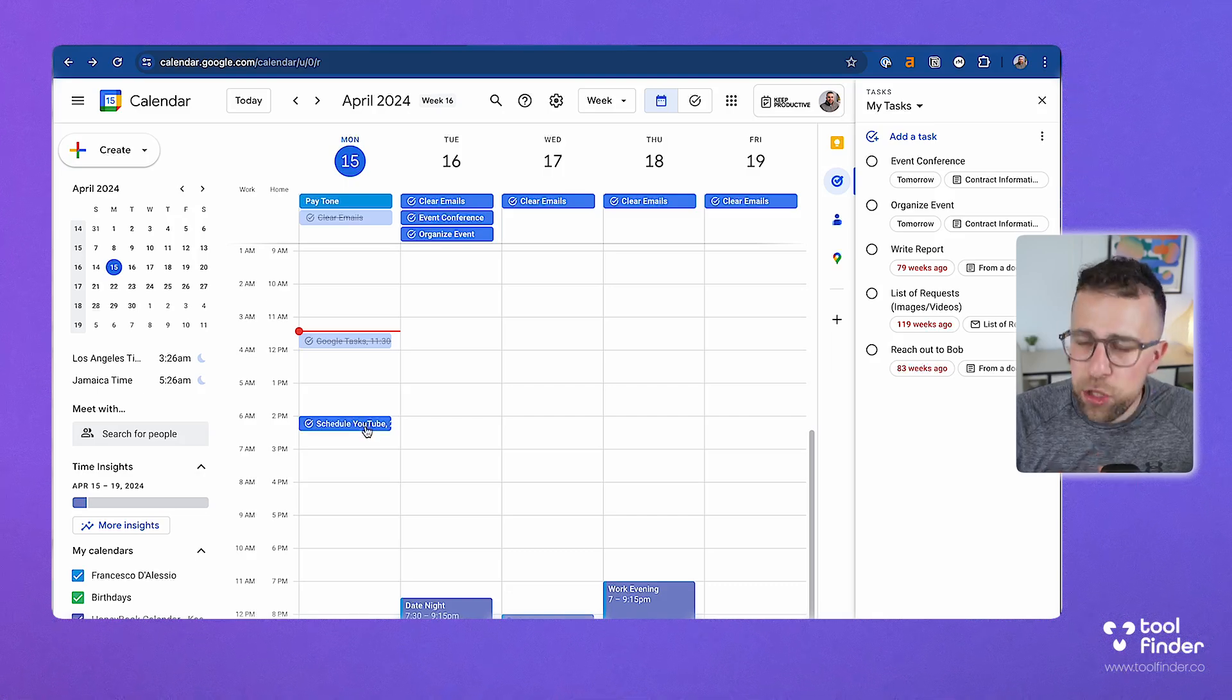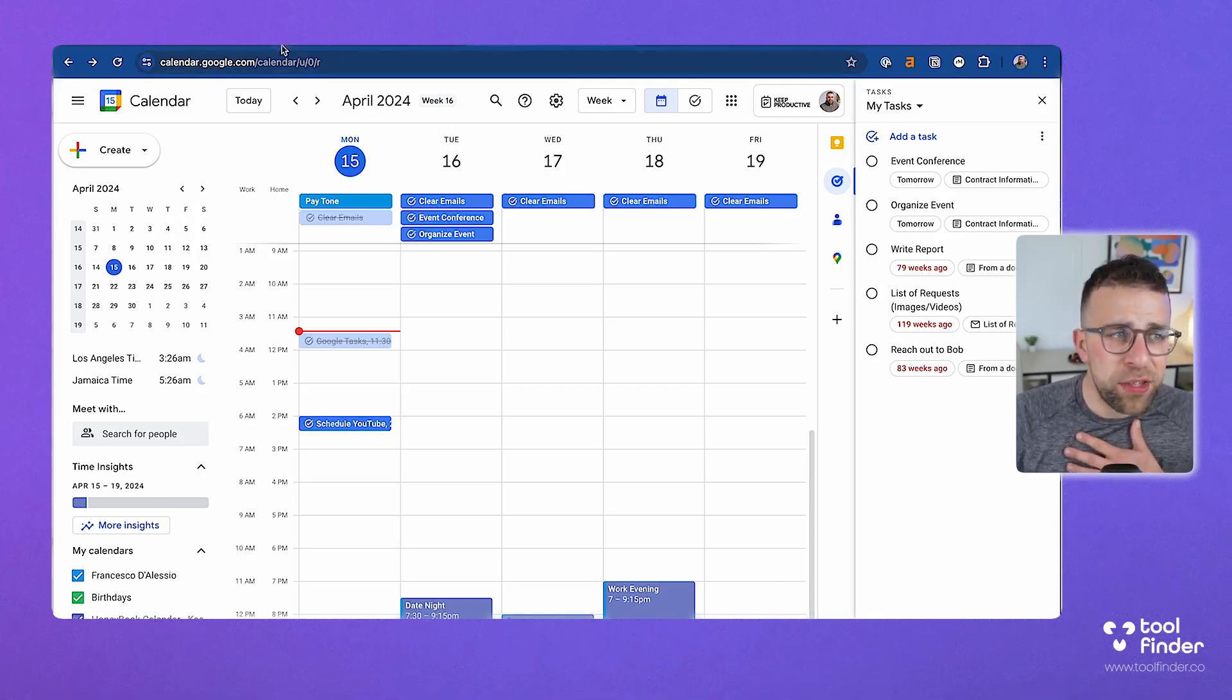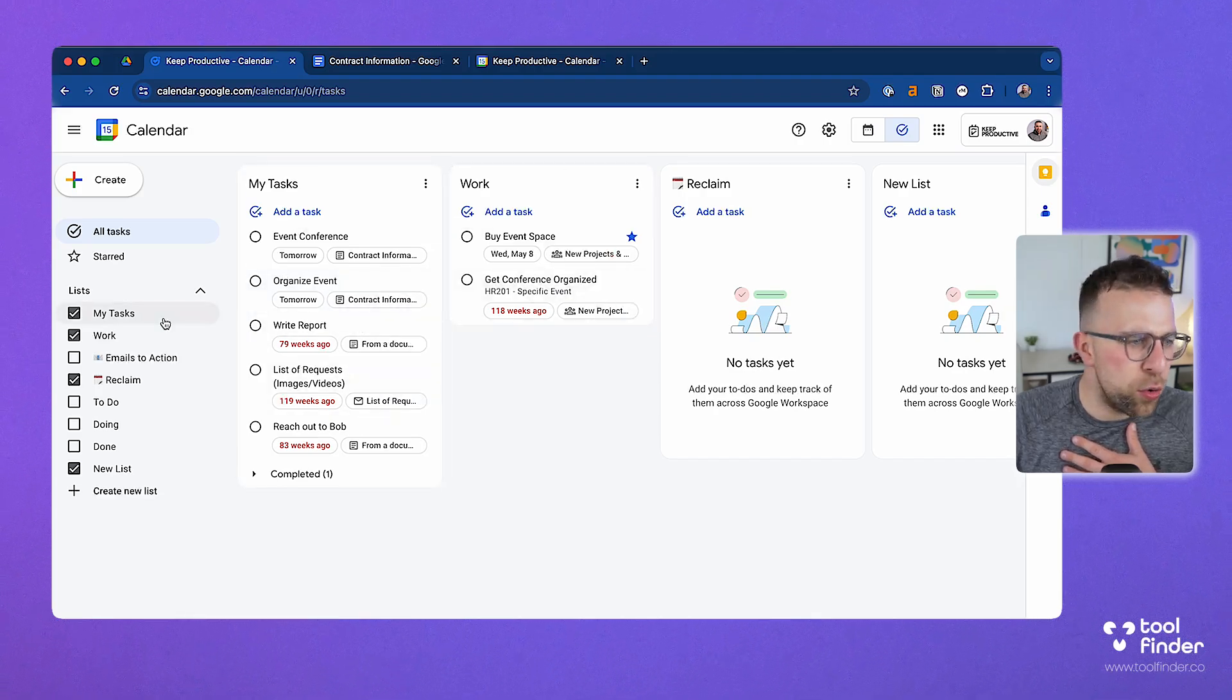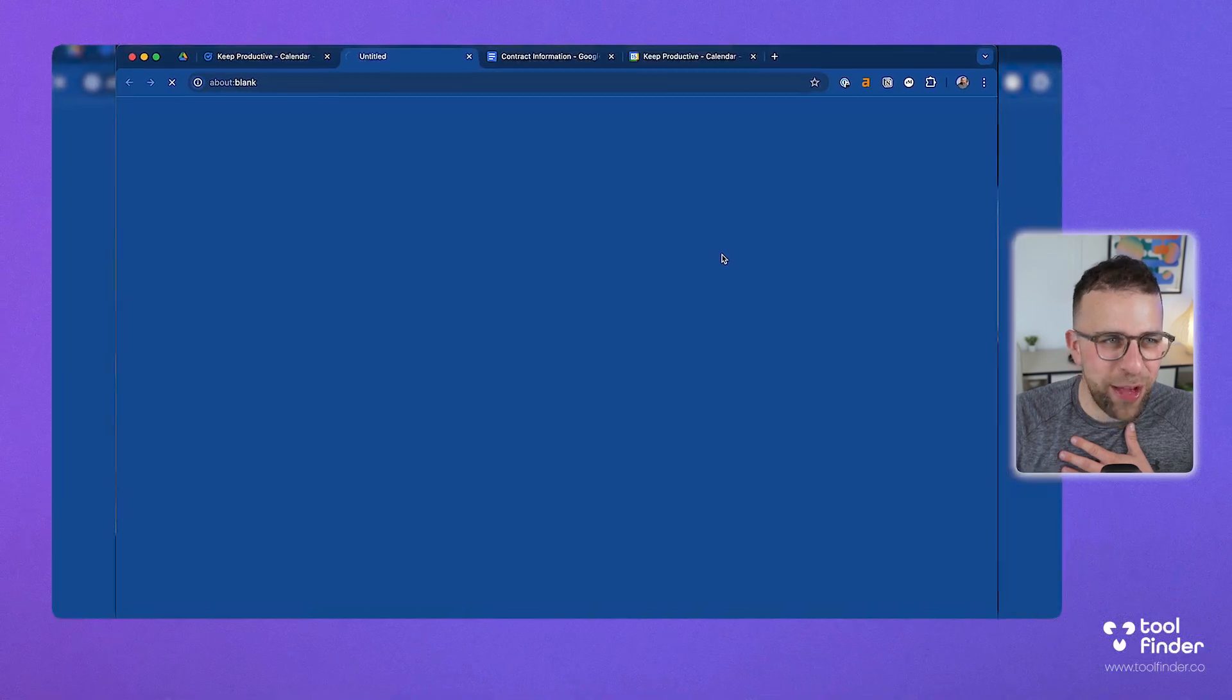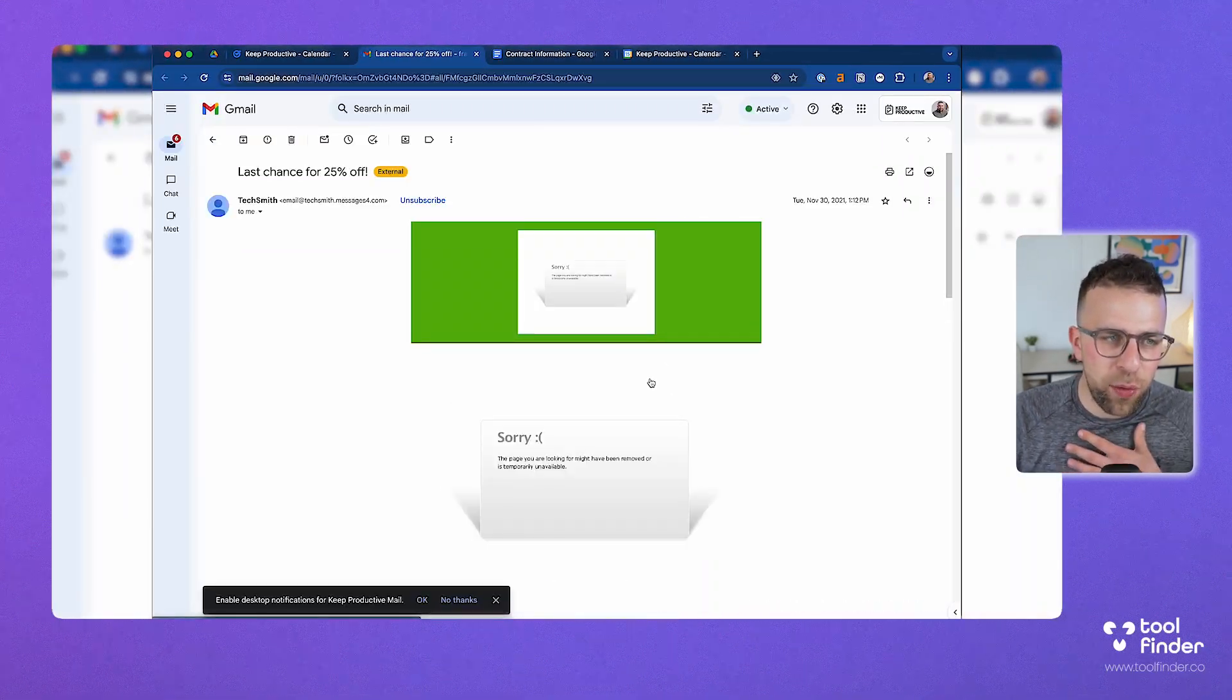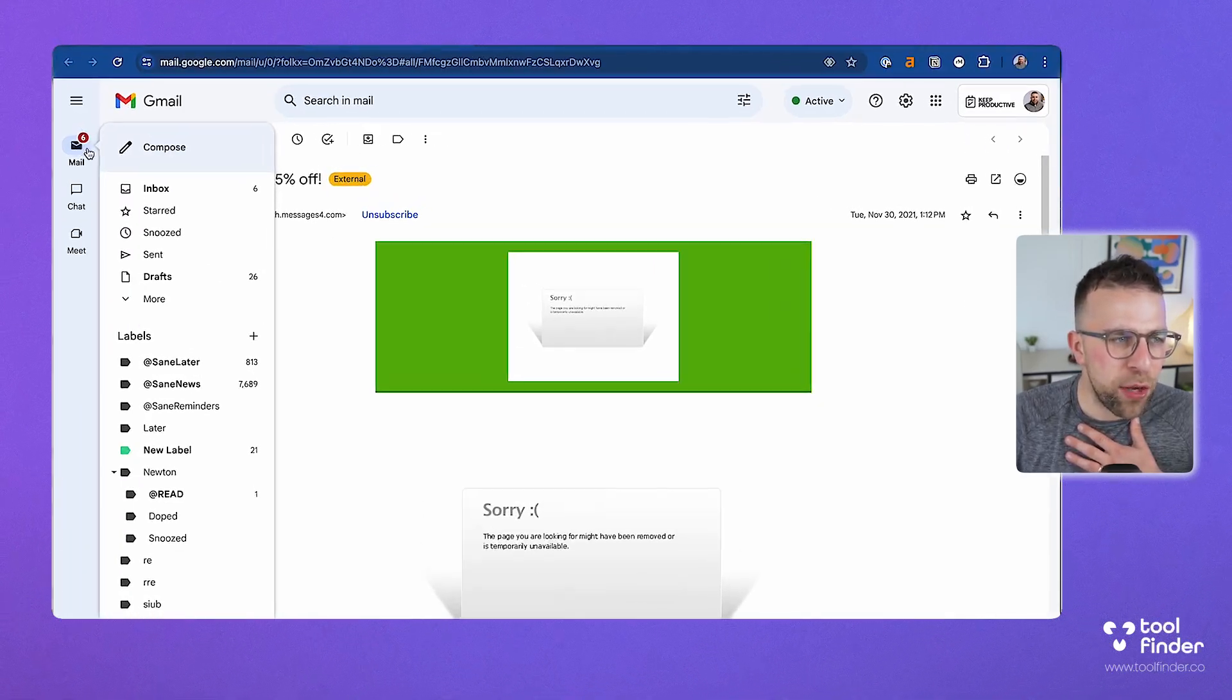In terms of the Gmail abilities, this is quite helpful. If I go back over and I go to emails to action—this one which I saved a very long time ago—and I press this, it's going to take me directly into the email that it's correlating. Obviously, this is such an outdated email, but let me show you how this works.